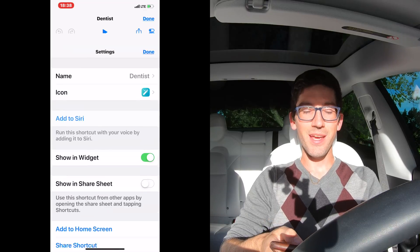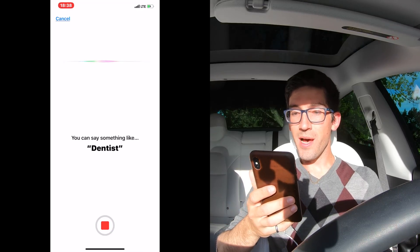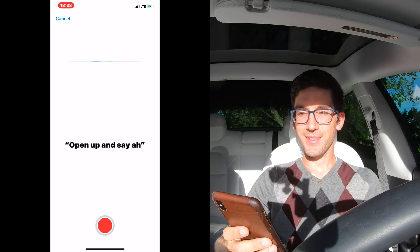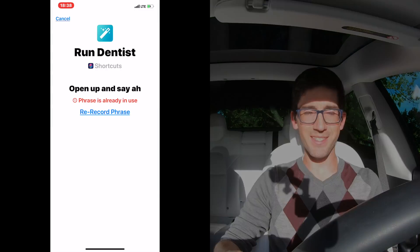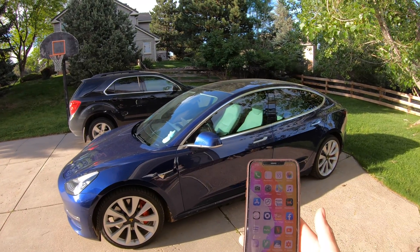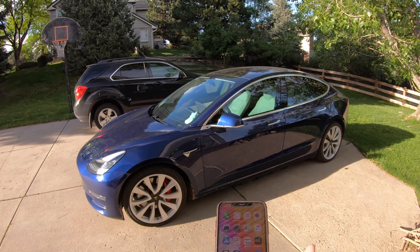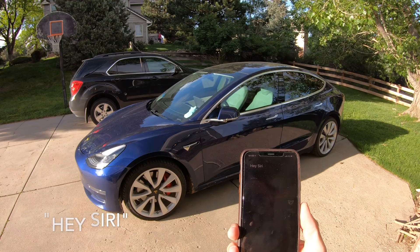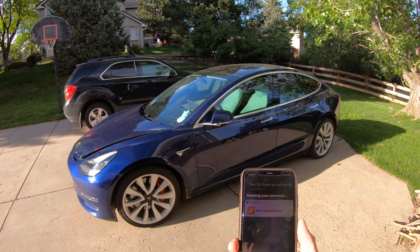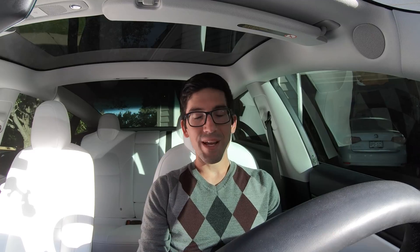Tap the sliders and then we're going to do 'Add to Siri.' What we're going to say is 'open up and say ah.' That's basically what we're going to call it — that's why we called the shortcut 'dentist.' So we just finished creating our Siri shortcut. Now I'm going to show you that it works. I did go in and put my Tesla username and password in, so it wasn't just generic placeholders. Let's test it — 'open up and say ah.' Look at that. It works!